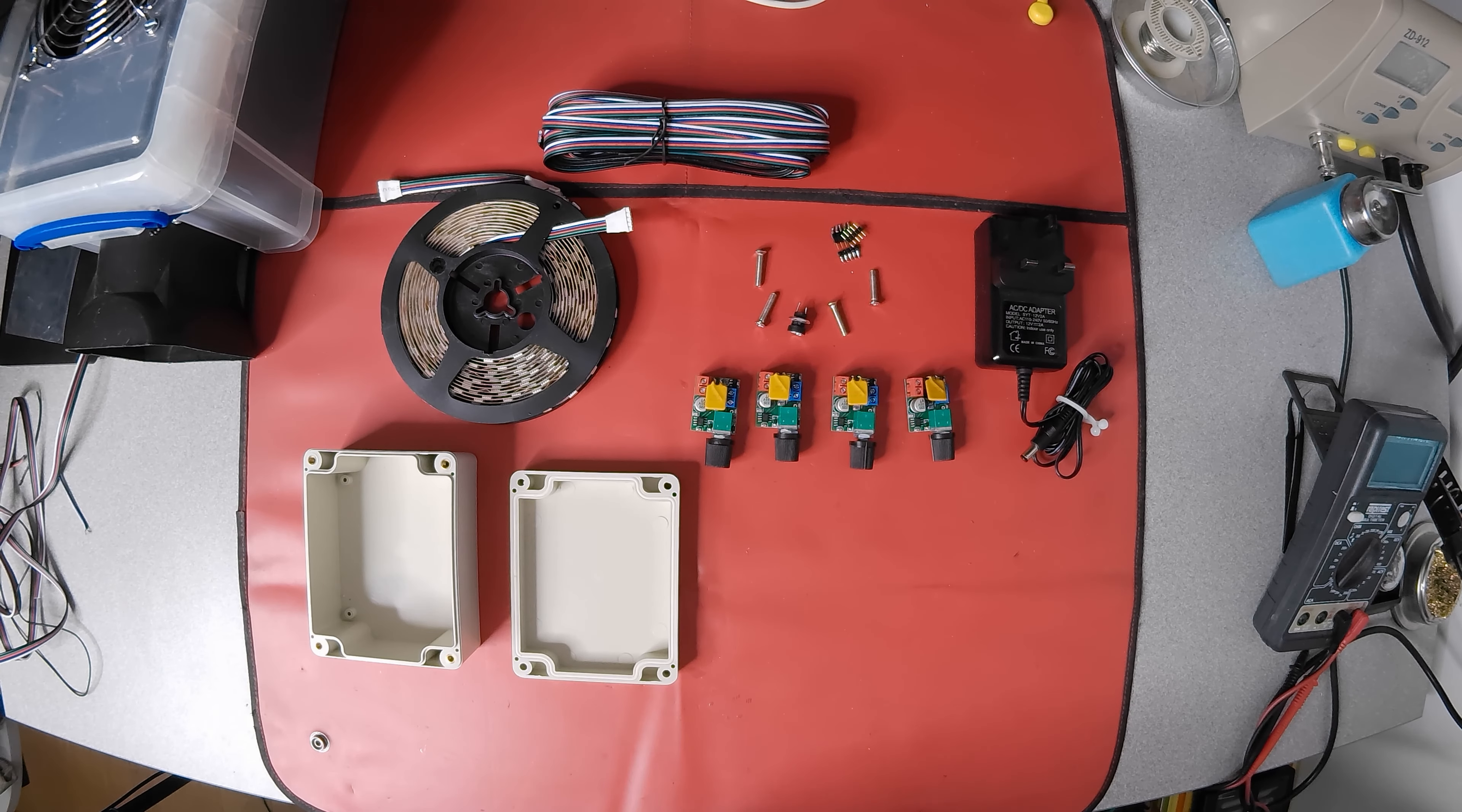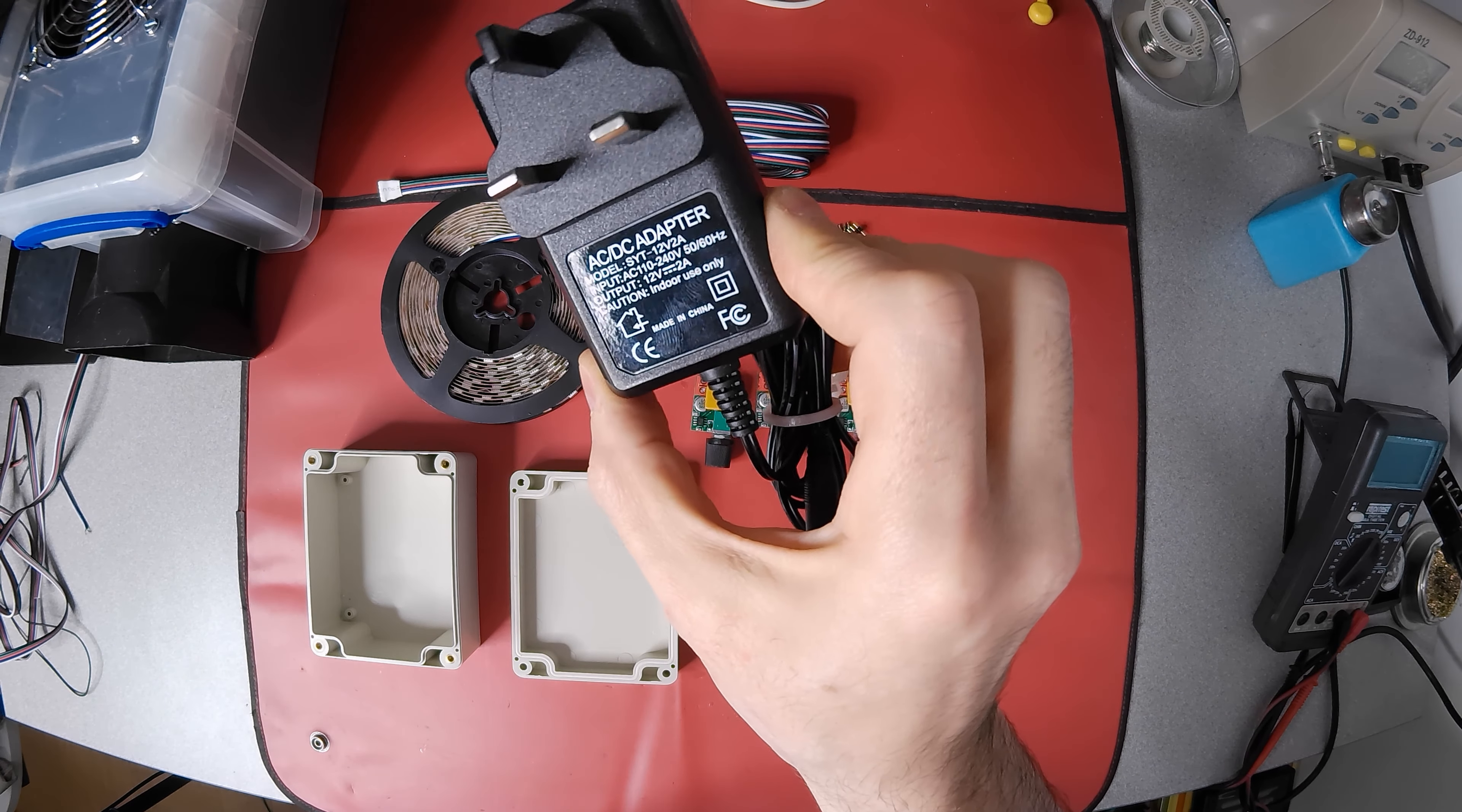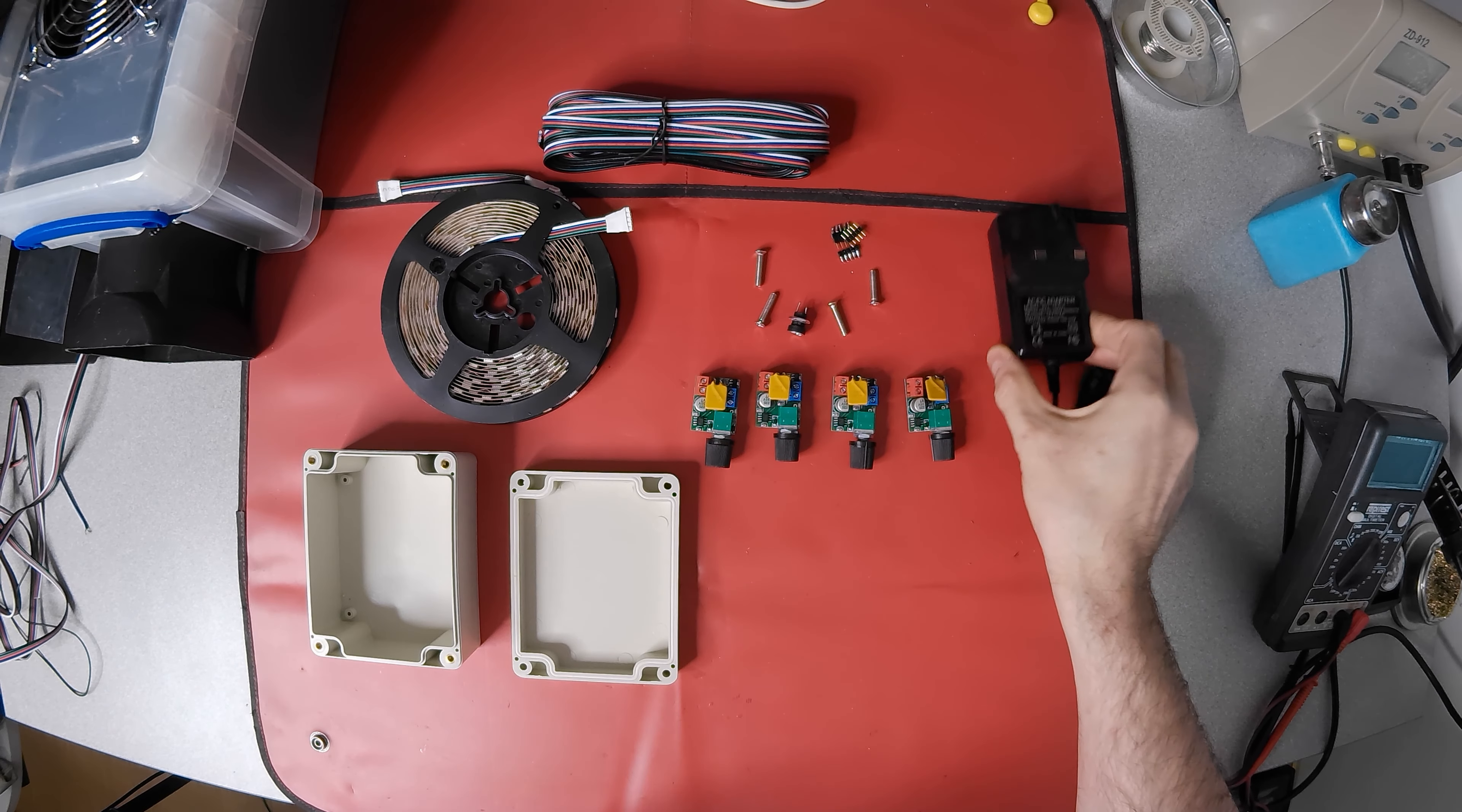So I decided to make my own. This 12 volt 2 amp supply works, but I later found it struggled, so I would recommend at least a 3 amp supply.